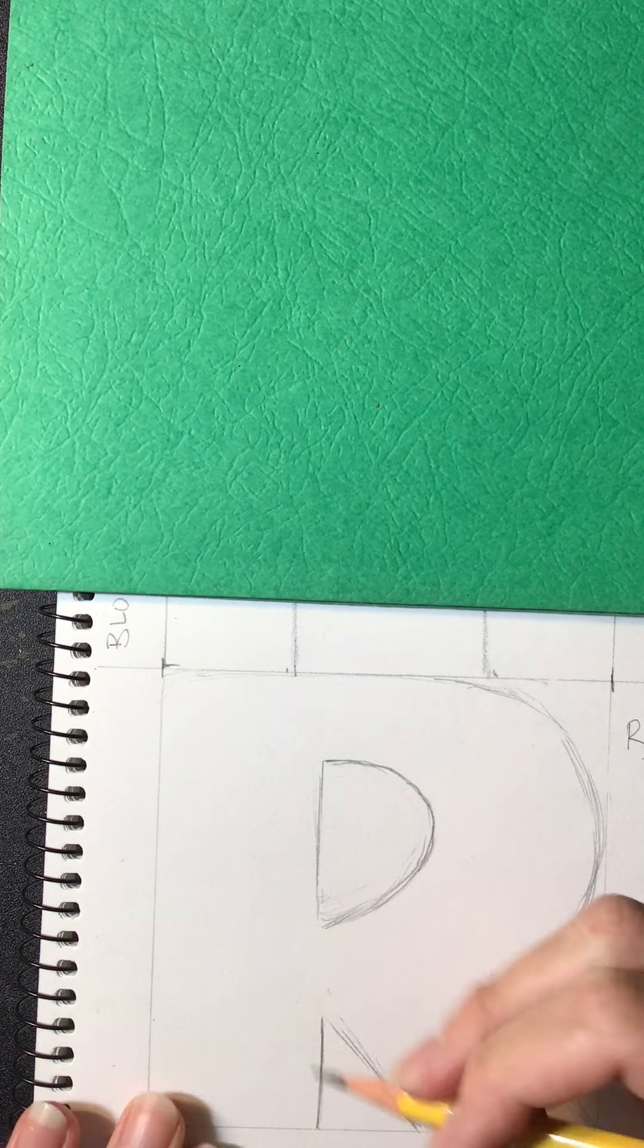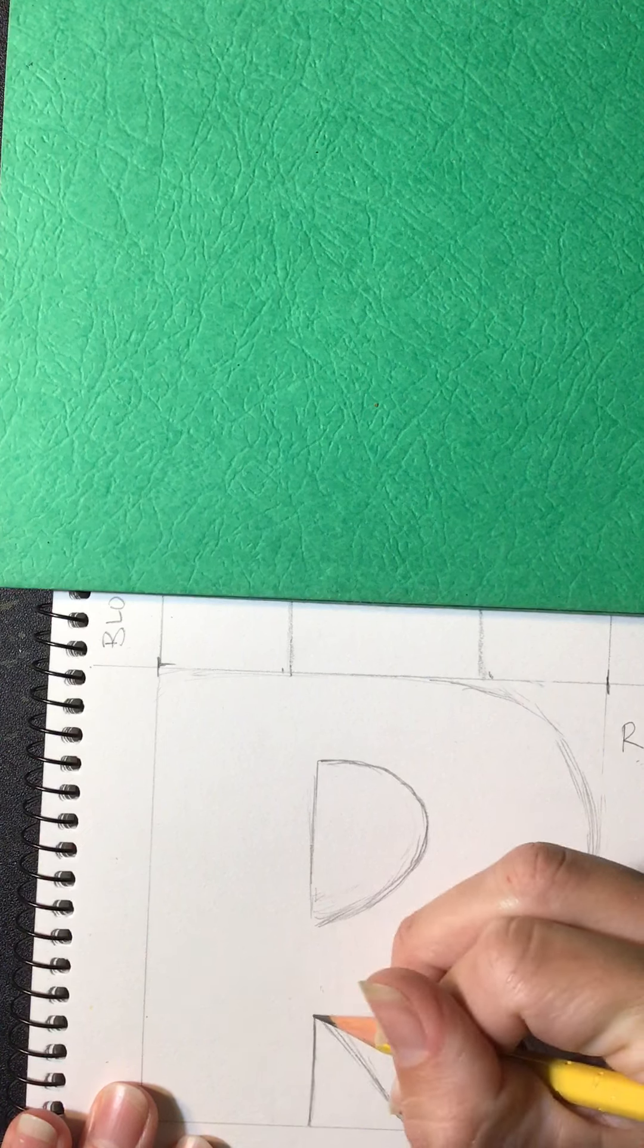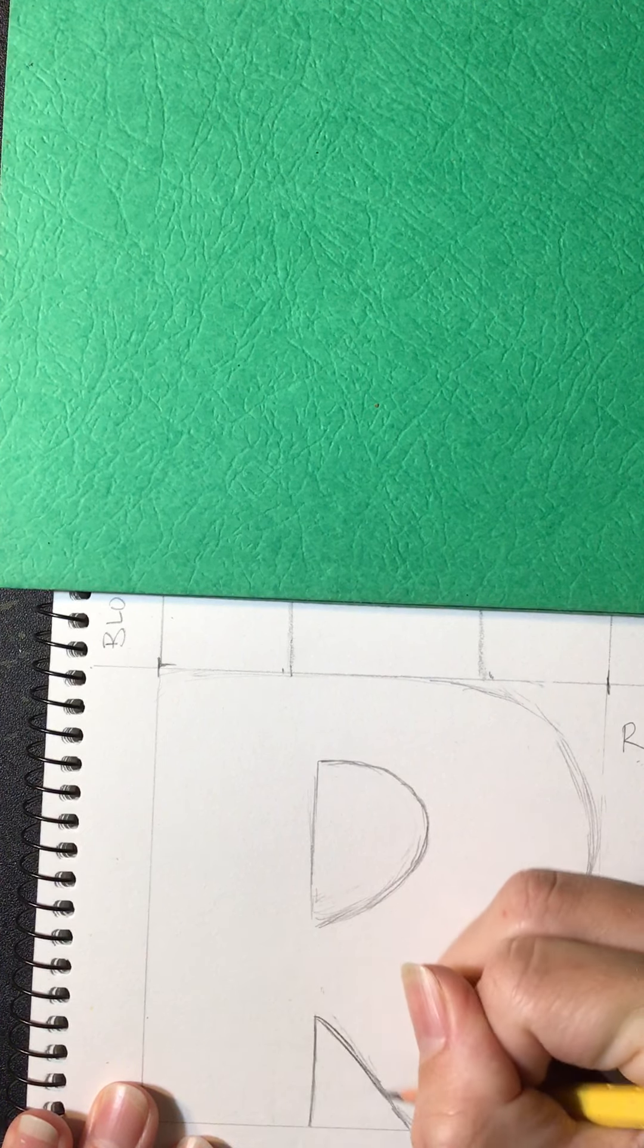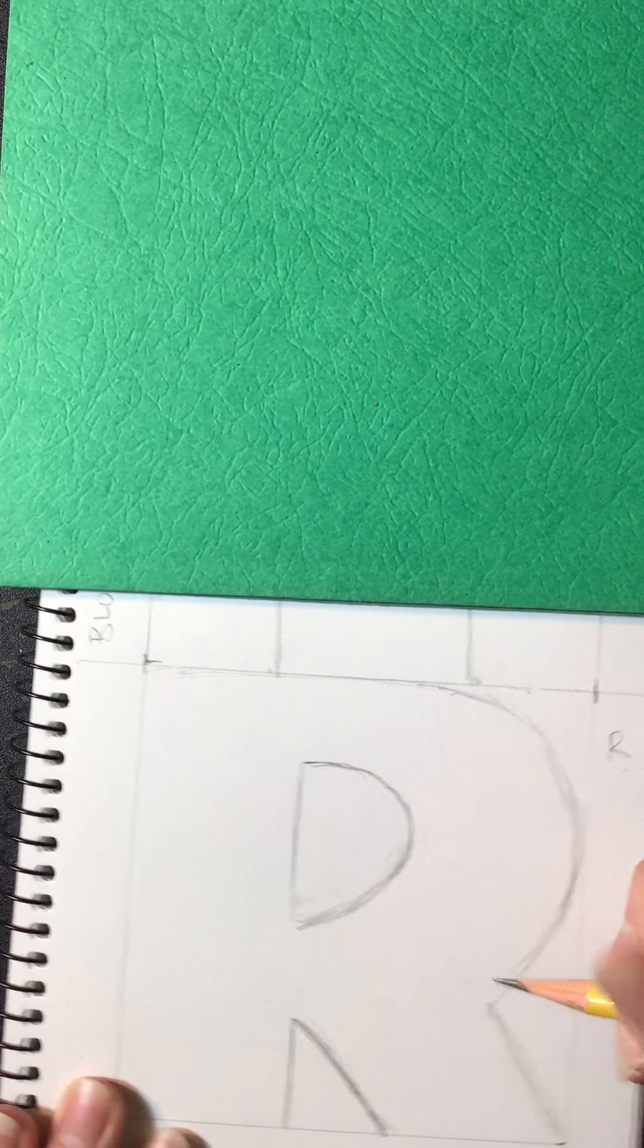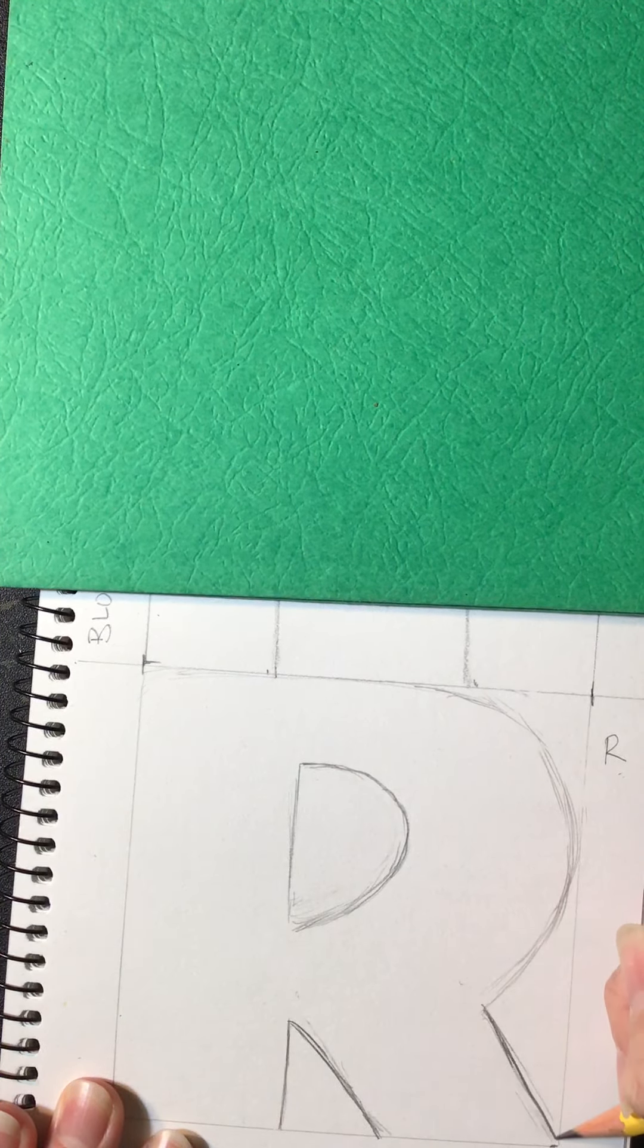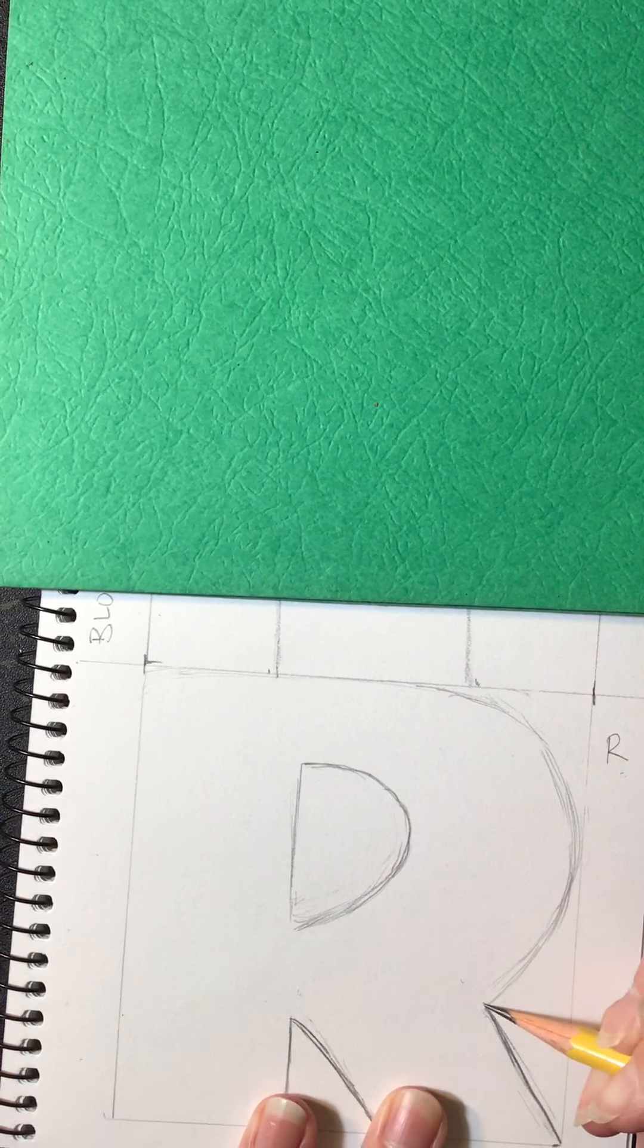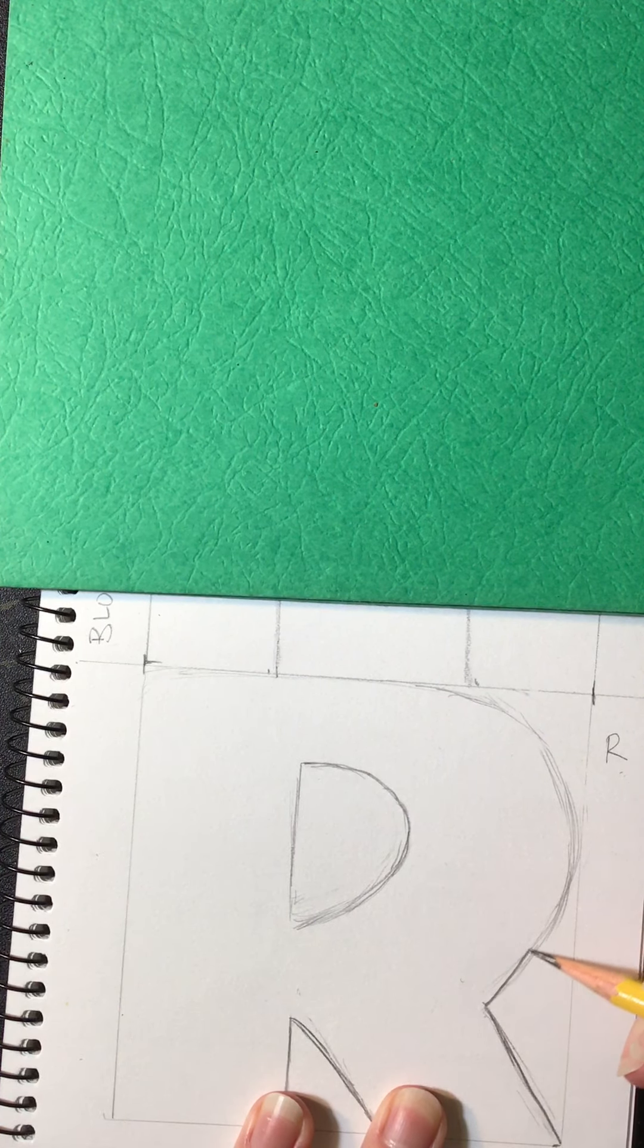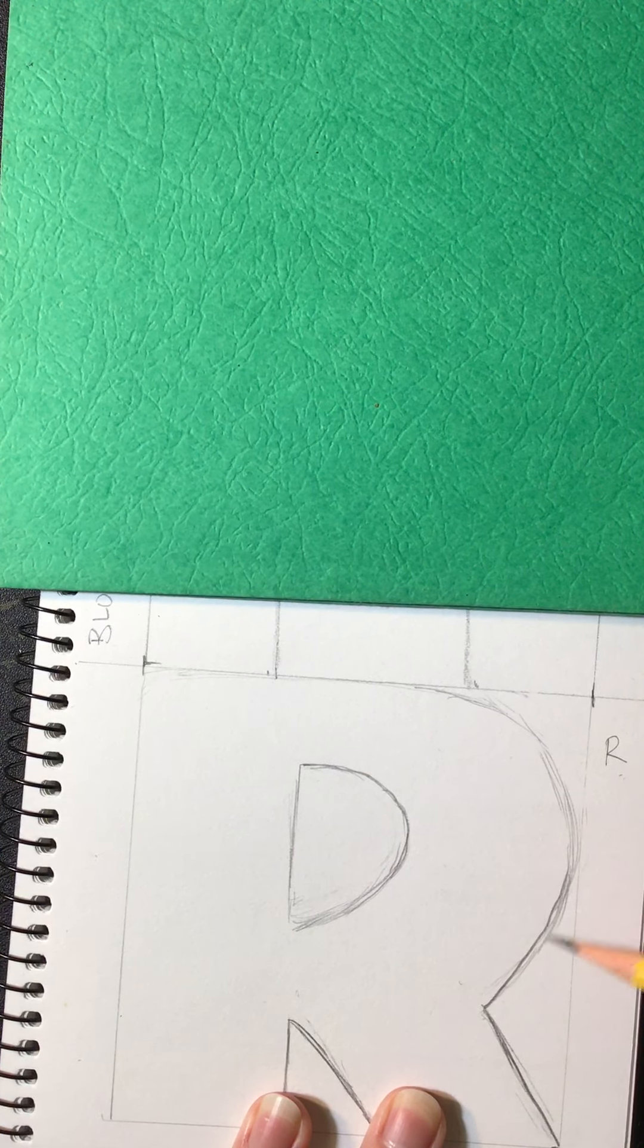So go ahead and do that now. Darken your lines that you want to keep. If you just have a pencil, just use your pencil, that's fine.